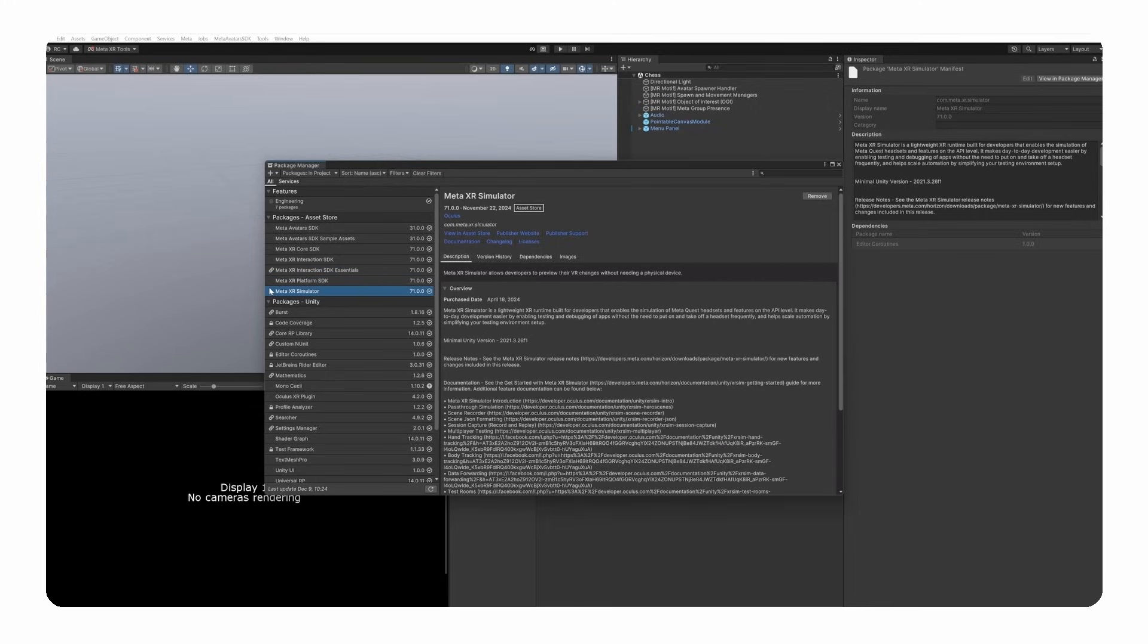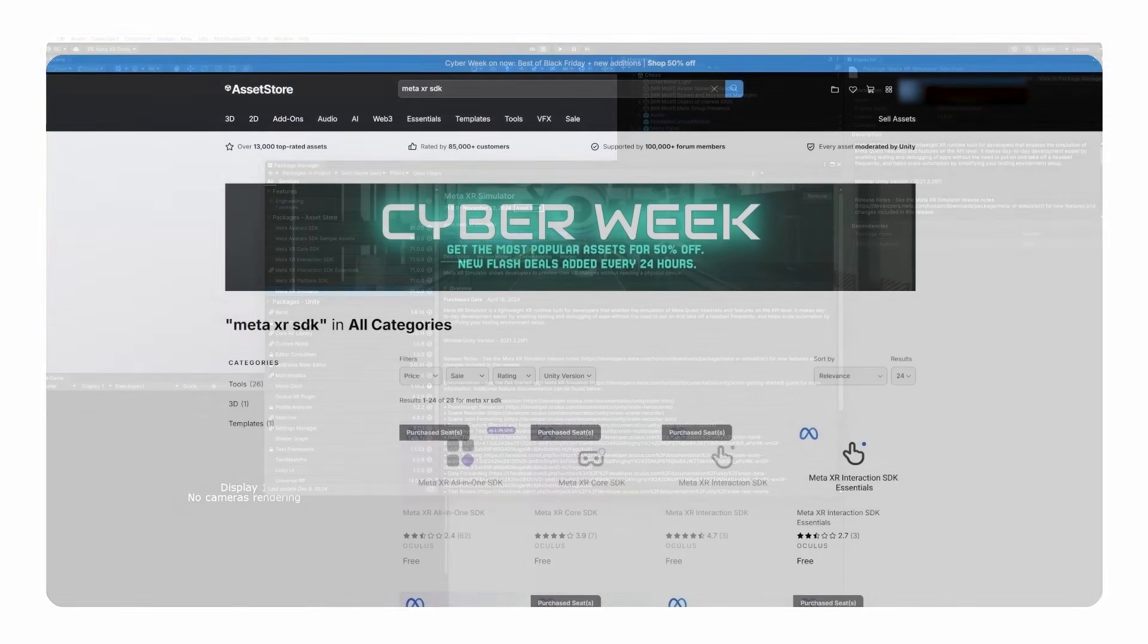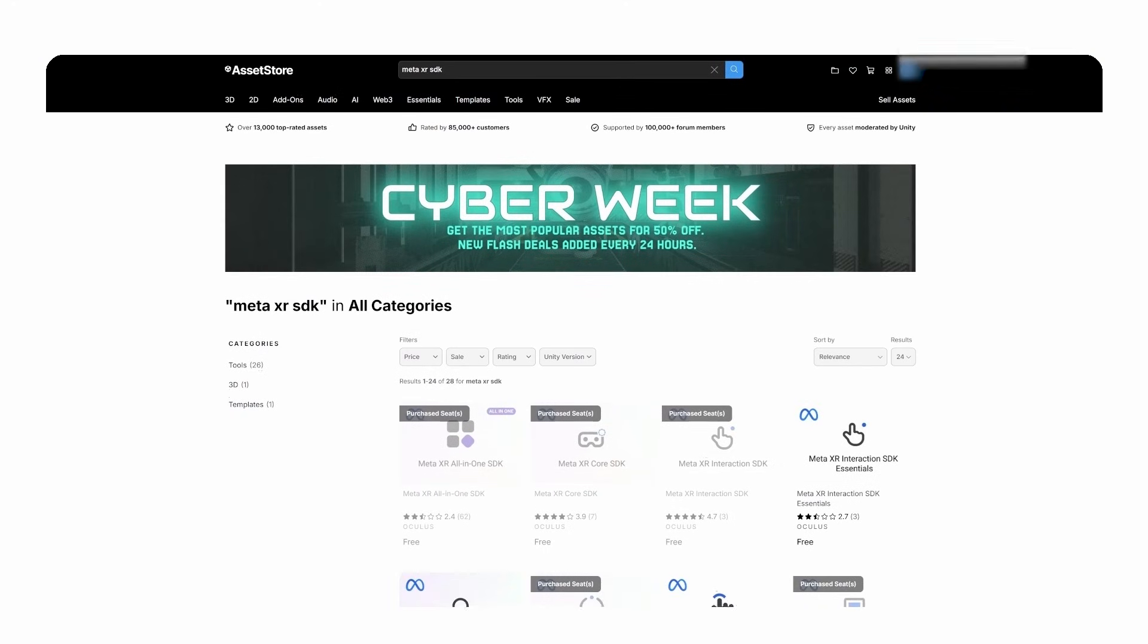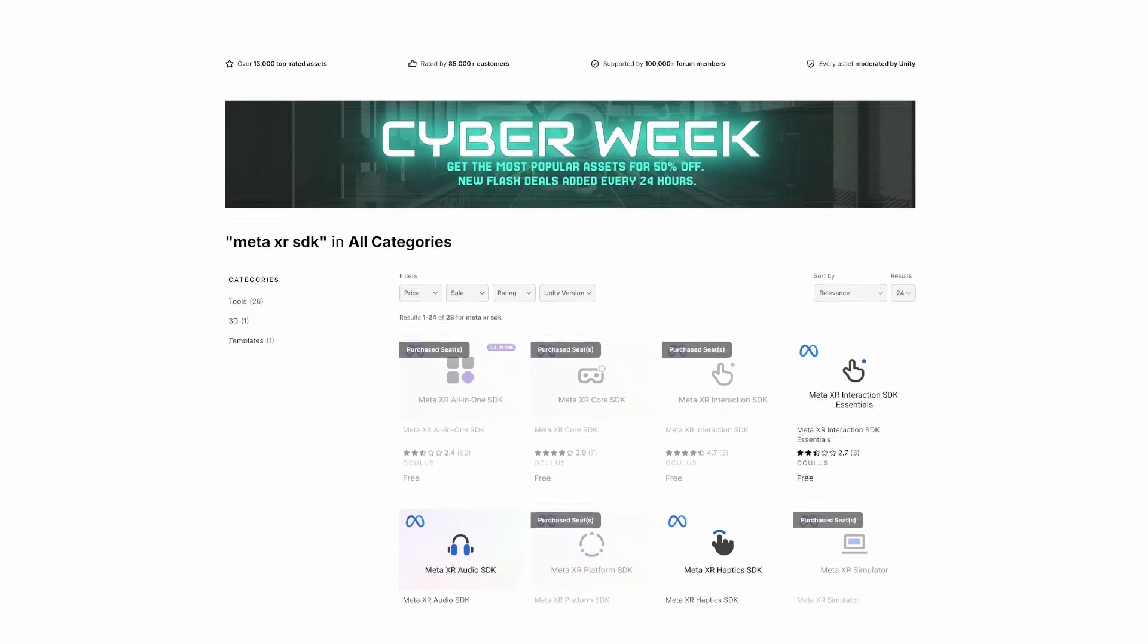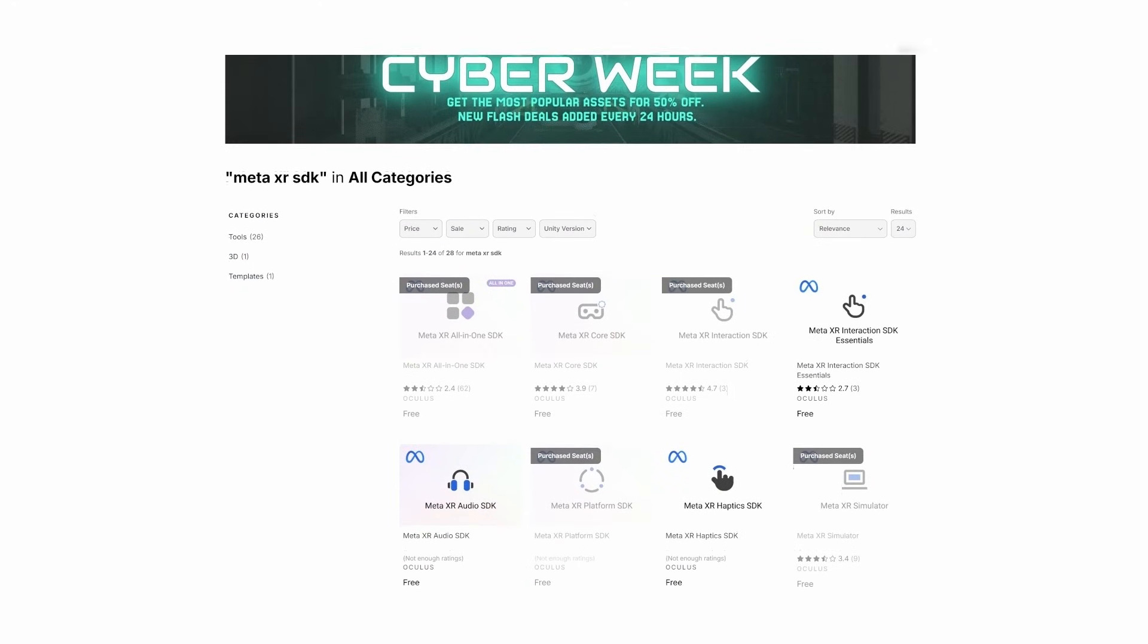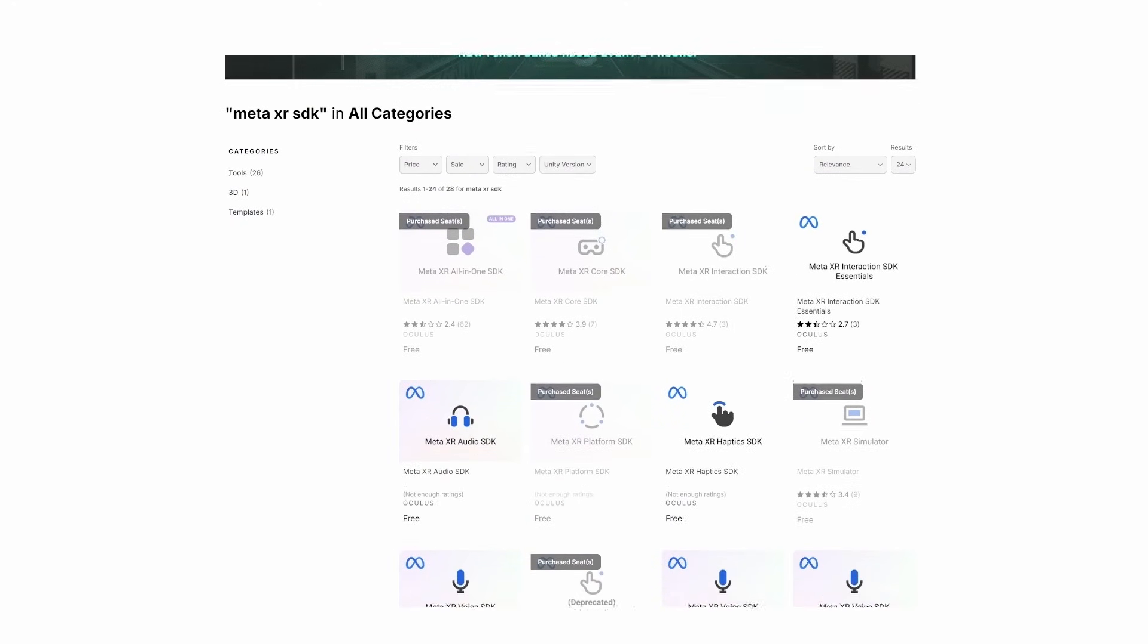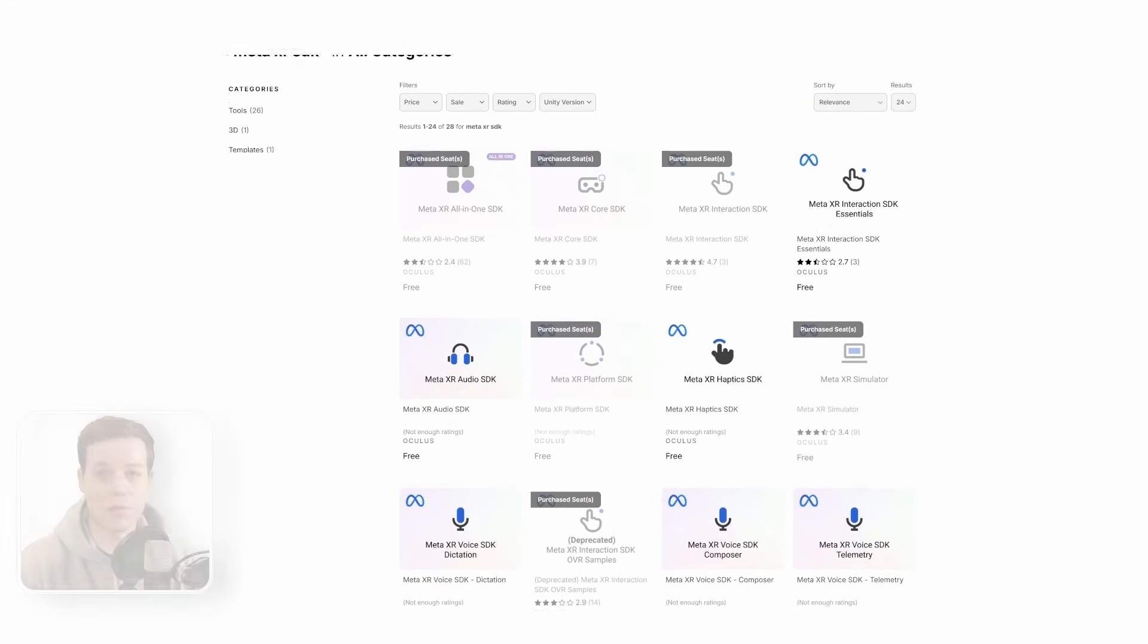We highly recommend you to use the Meta XR simulator as well, since it will make it much easier to test your multiplayer experience later on. You can install all Meta XR SDKs via the Unity Package Manager or through the Unity Asset Store. All information can be found on the GitHub Readme, on our blog post or in the description below.